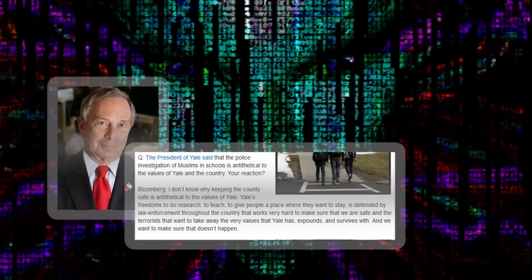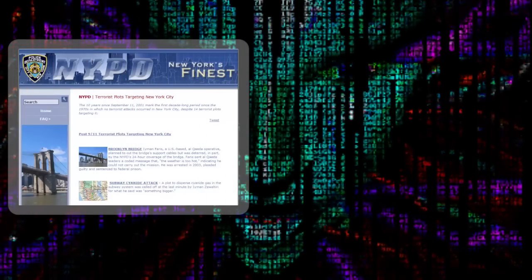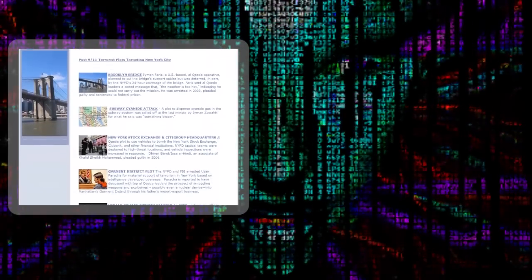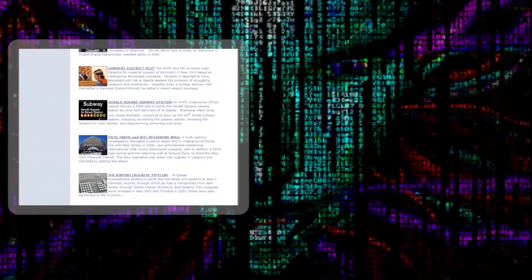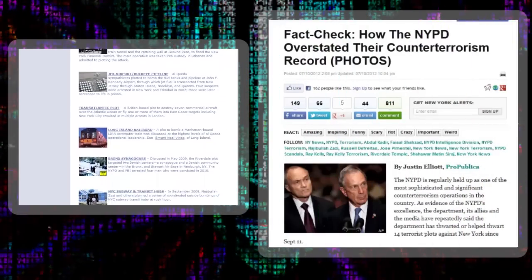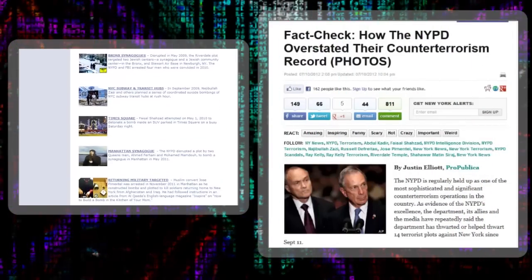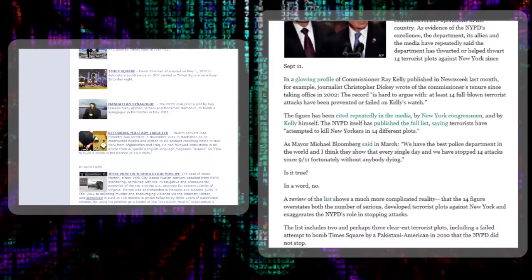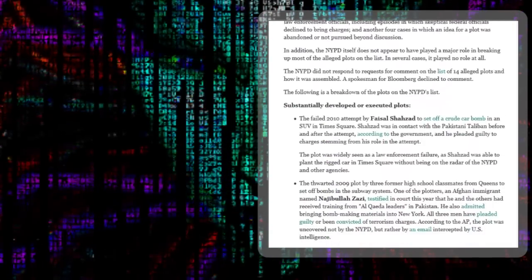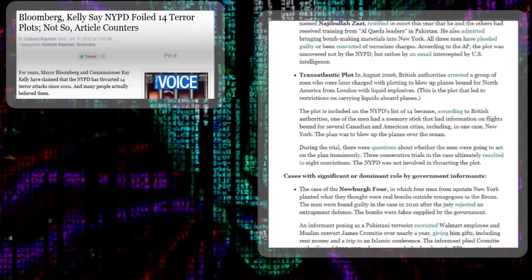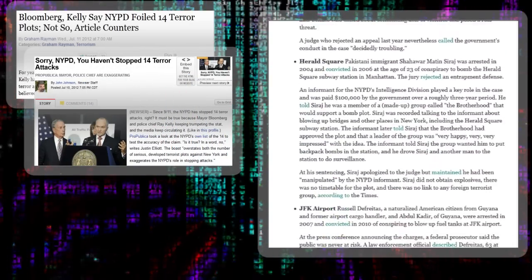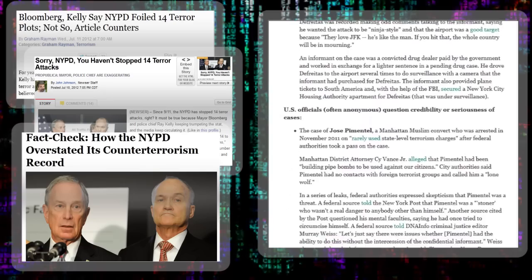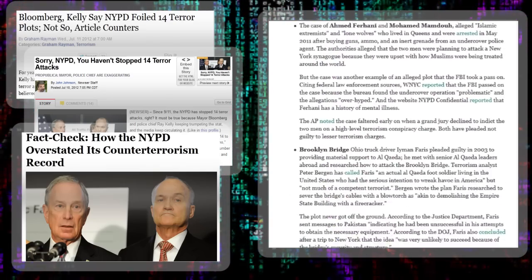Any time that the department is criticized for their civil liberties abuses, the mayor and police commissioner solemnly point to the number of terror attacks they've foiled since 9-11: 14, a number trustingly repeated in the media. But ProPublica investigative reporter Justin Elliott went through the trouble of looking into the administration's claim and found that of the 14 successes cited, only two could be credited to the NYPD. In the other instances, the plots were stopped by other agencies, or weren't serious threats at all, or were instigated by NYPD informants providing alleged terrorists with money and bomb-making materials.